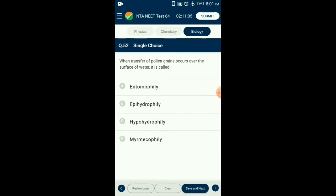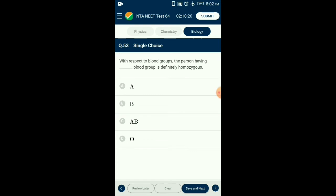Question number fifty-two: When transfer of pollen grains occurs over the surface of water it is called — entomophily is pollination by insects; myrmecophily is pollination by ants. Pollination which takes place on the surface of water is called epihydrophily. Pollination which takes place inside the water is called hypohydrophily. In Vallisneria, the female flower reaches the surface of water by a long stalk and pollen grains are released onto the surface of water, showing epihydrophily. The answer is option B: epihydrophily.